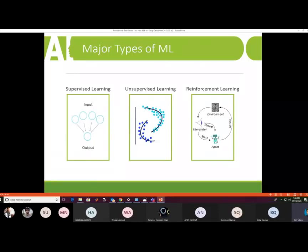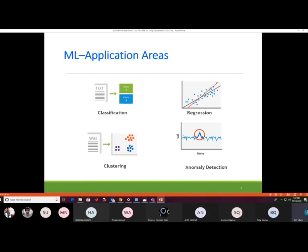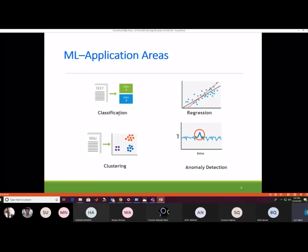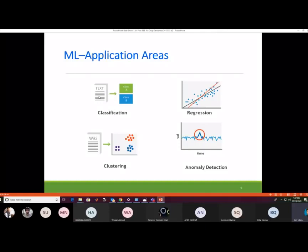Specifically in robotics, an agent performs actions in an environment. We monitor the environment and based on its step, we give it a reward, and then the next state is predicted. Machine learning has four main application areas: classification, regression, anomaly detection, and clustering.